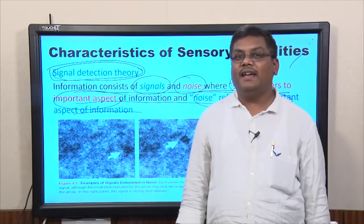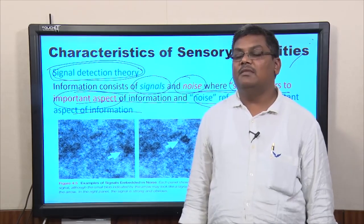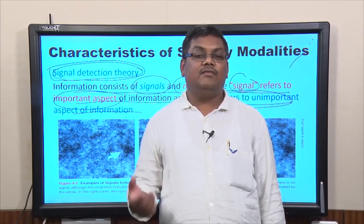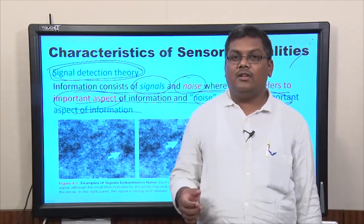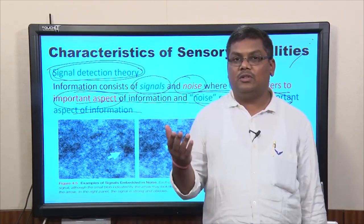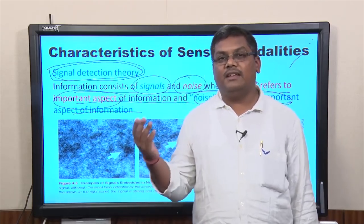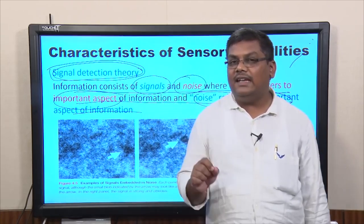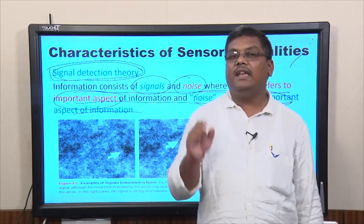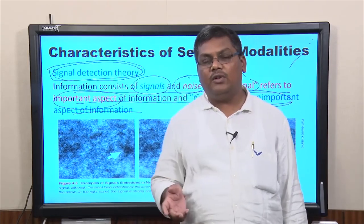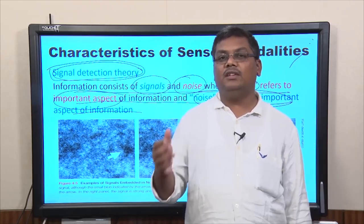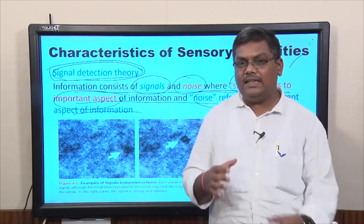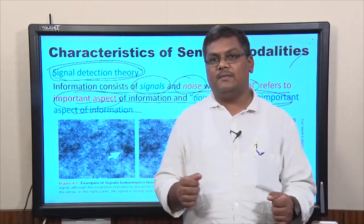Hello friends, welcome back to this lecture number 4 on the course on human behaviour, which is a MOOCs run course. As I have been telling you throughout the past three lectures, the course will focus on studying behaviour of humans, and we are going to do that using the science of psychology. Basically, this course is focused on psychology.